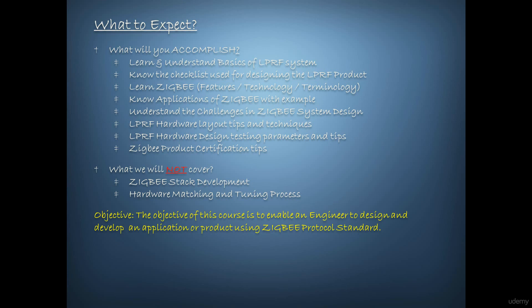And then we shall learn in detail about the challenges involved in designing a Zigbee product. These challenges can be categorized on software, hardware and certification front of the product. So, please remember, we will not be discussing the stack development for the standard as it doesn't fall in purview of this course. I will also not be talking in detail on how to tune and match the hardware design. However, we will be talking on the guidelines and all the rules or checklist to be followed while laying out a hardware.